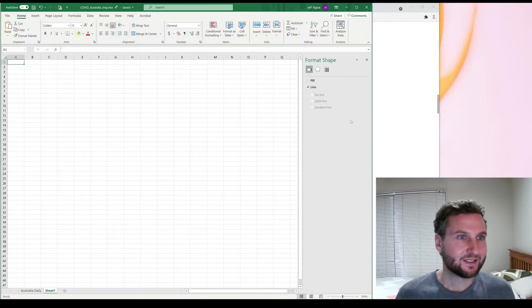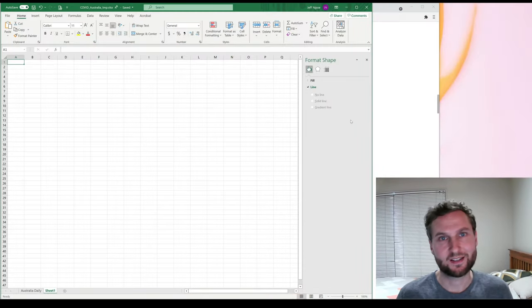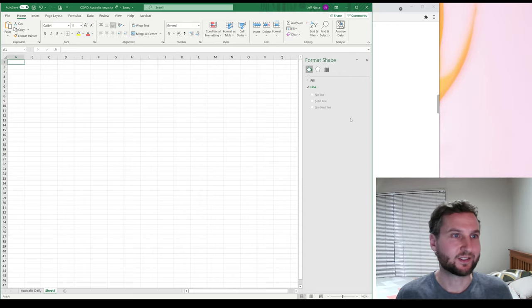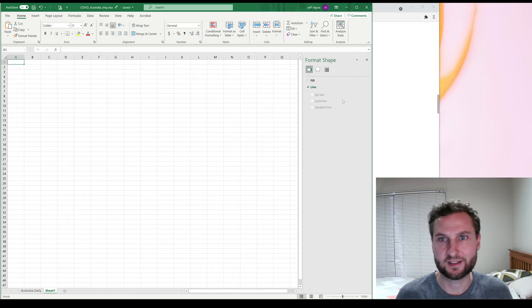Howdy, welcome back. Let's pull some more data that's not just the Australian Delta outbreak data.